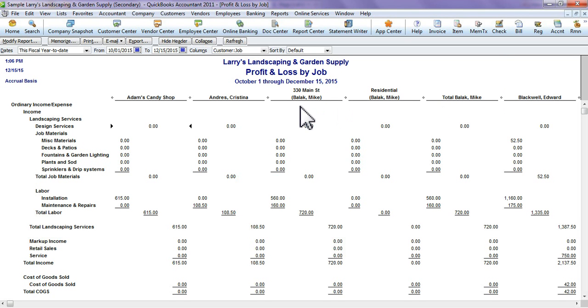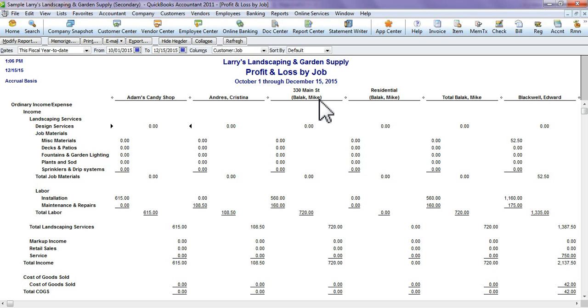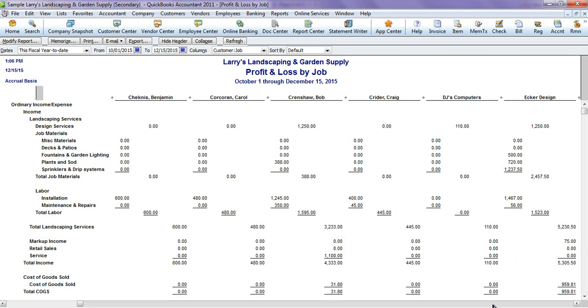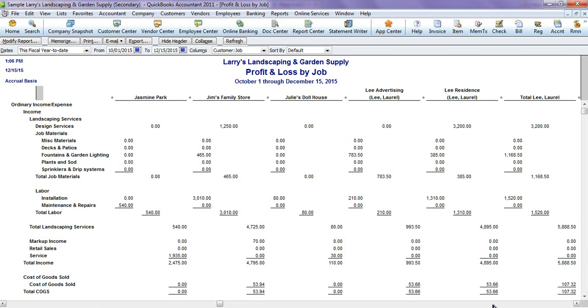You will see some of the customer jobs have things like Total for that customer, and that basically means that customer has multiple jobs. For instance, Mike Balik has two properties, so here's his properties individually and here's his properties together, how much money you're making on them.